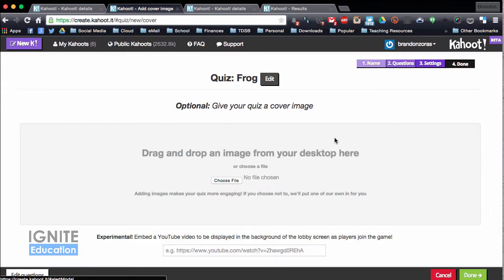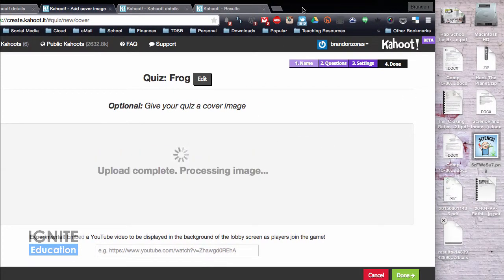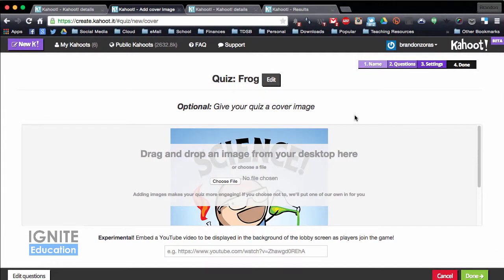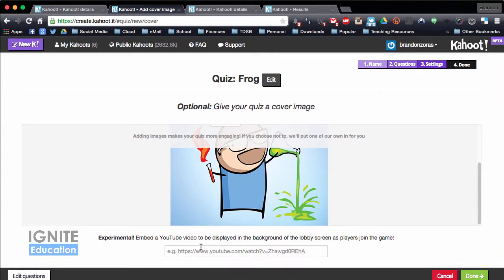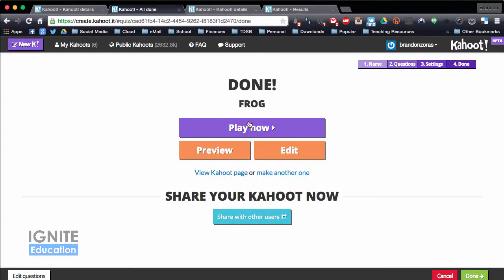You can also make an image for the quiz, so I can take something — here's a random picture I have for science — and just throw that in there. You can also put a YouTube video, which is something new, but we'll skip that step and I'm going to hit done.